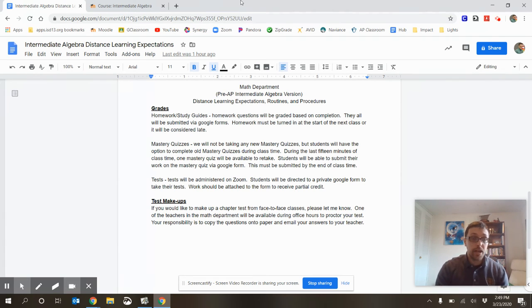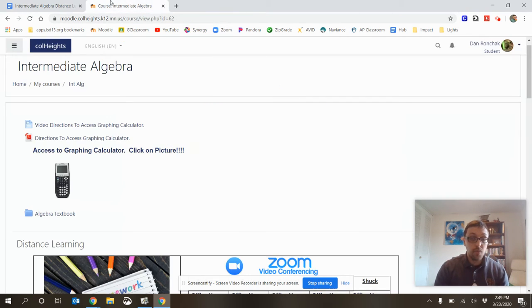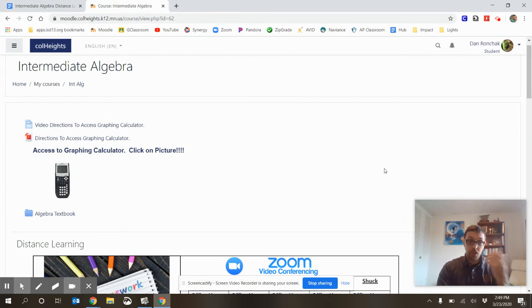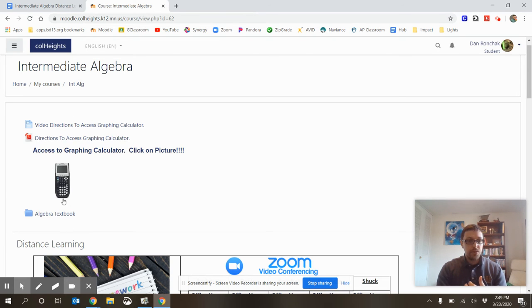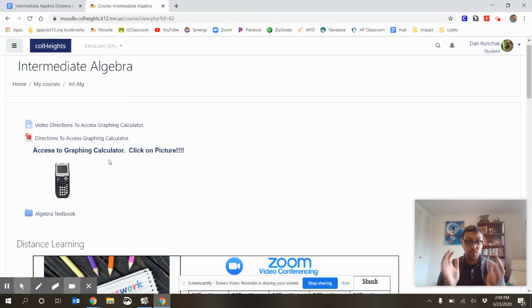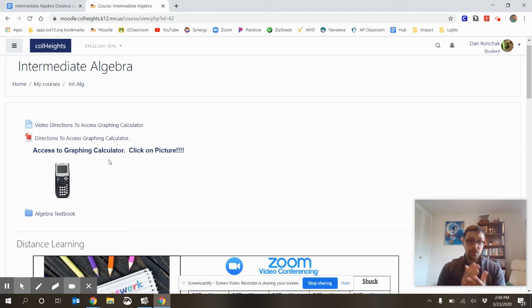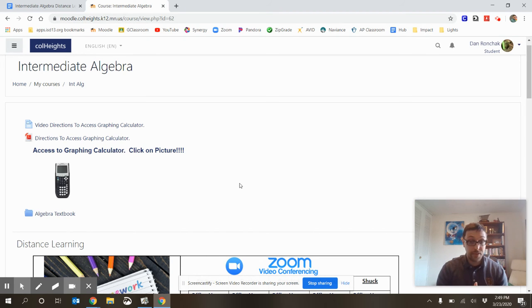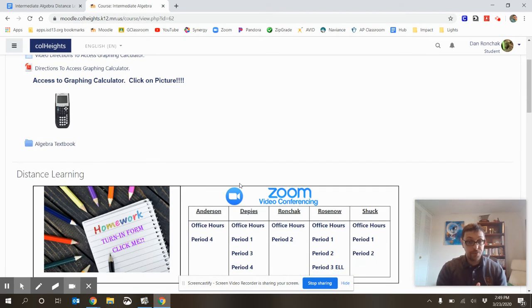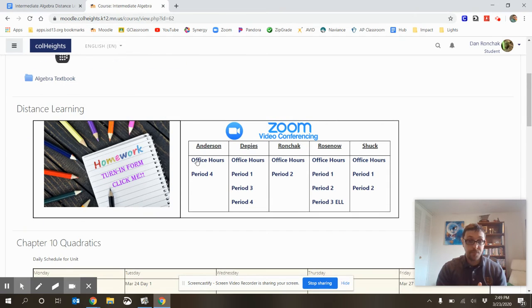Finally, we're going to look at our Moodle site, because that's changed a little bit. I put a link to an online graphing calculator. This is made by TI-83, and it's really great to make sure you've got an access to a graphing calculator, if you so want one.